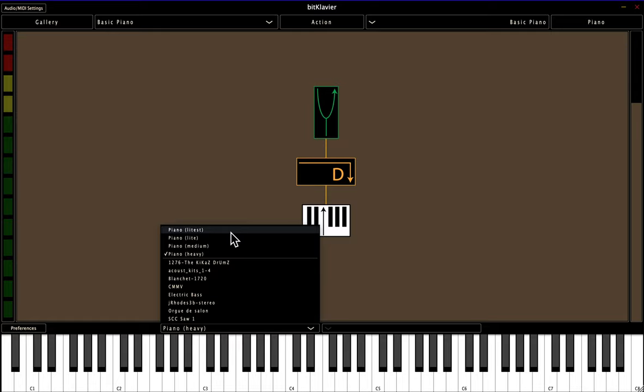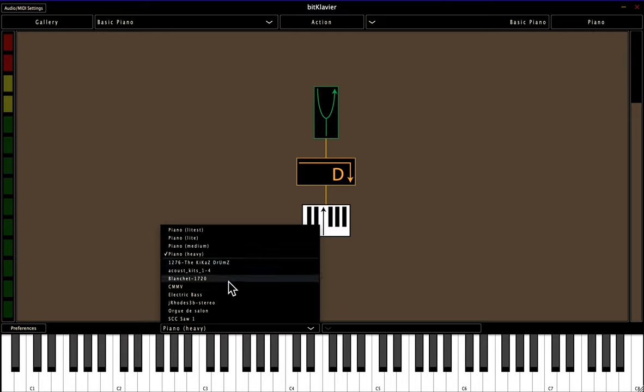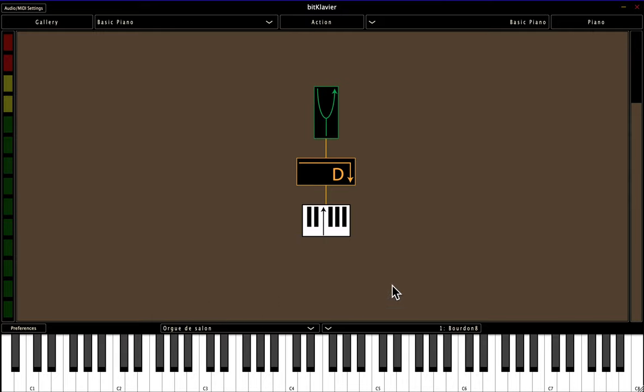But in addition to these various flavors of piano, BitClavier can also work with the specific non-proprietary format of sample library known as sound font. And there are actually a number of pre-installed sound fonts that a user might select to play with a different sound. So there's drums, bass, organ.